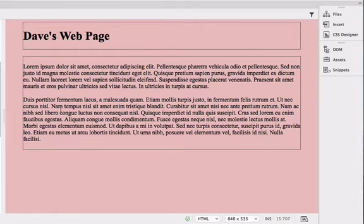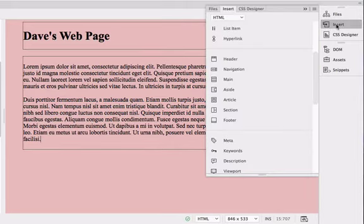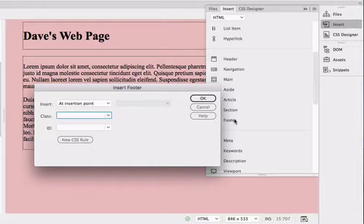So there's my main content area. Then I just need to add a footer div to my page. So to do that, go back to the insert panel, choose footer.